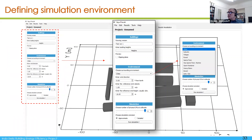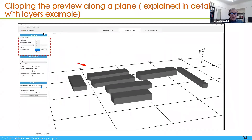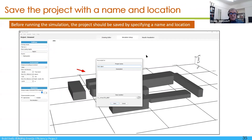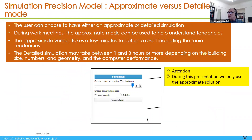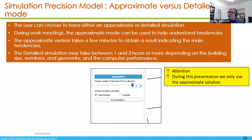After that you can also use the clipping plane to visualize the building before running. Before you run the simulation you should save the project name if you did not save before. When you launch the simulation you can choose approximate or detailed mode. In today's presentation we show only the approximate mode because that's the one which is most useful to start working with the software, as it gives quite rapid results.